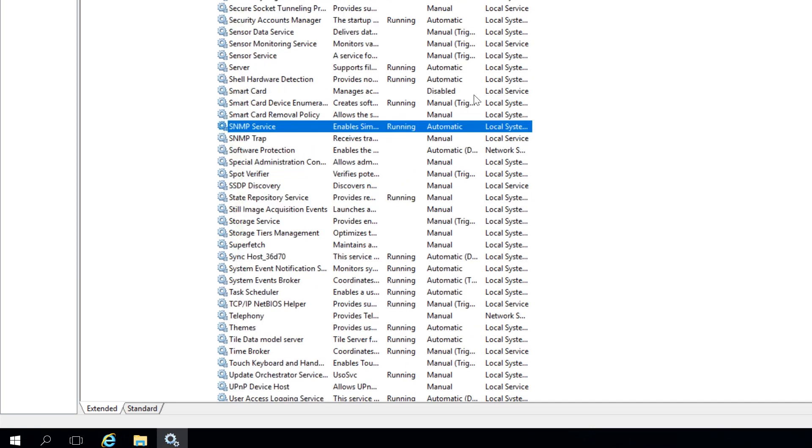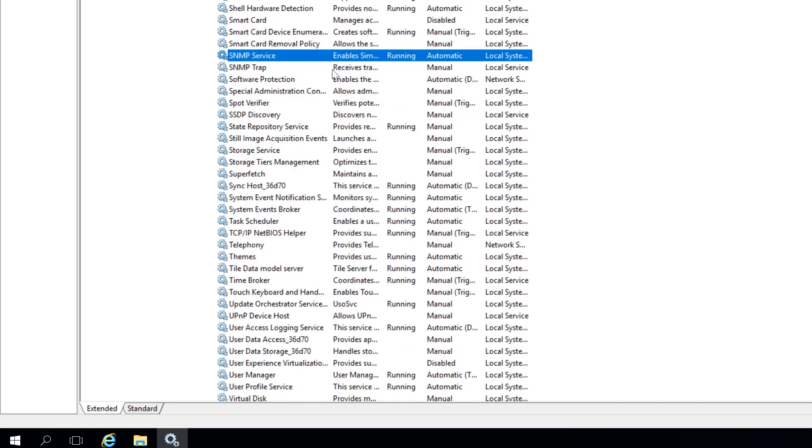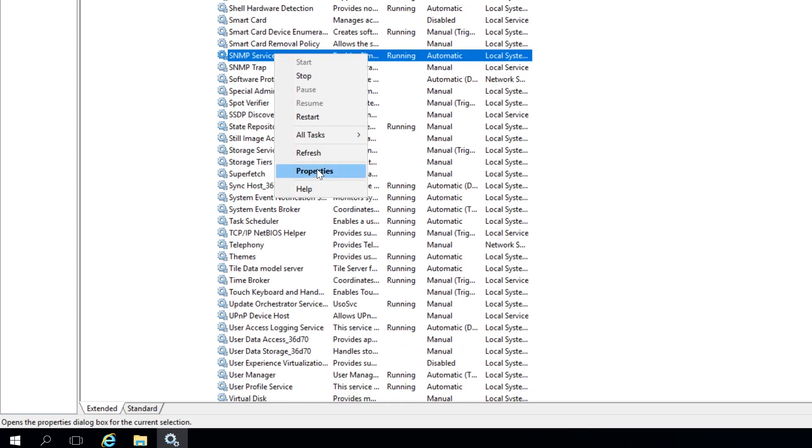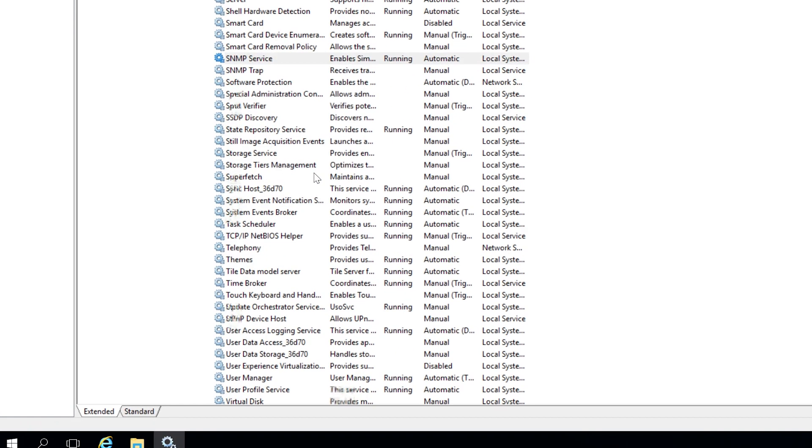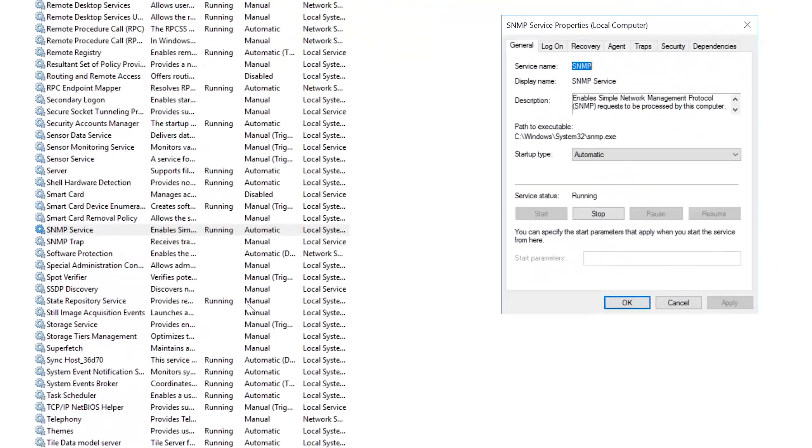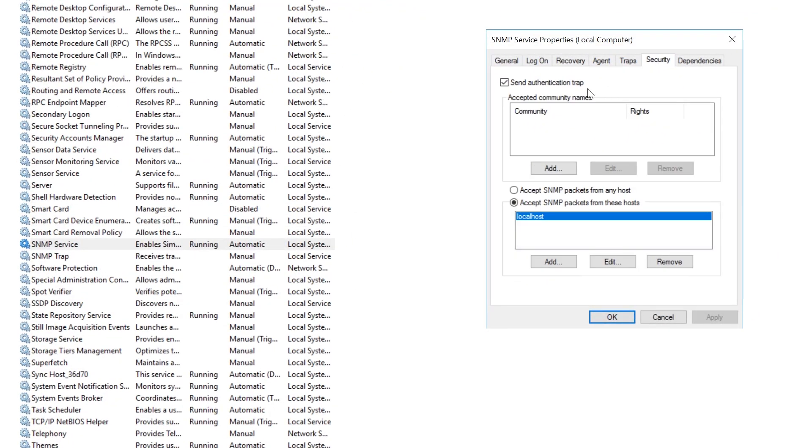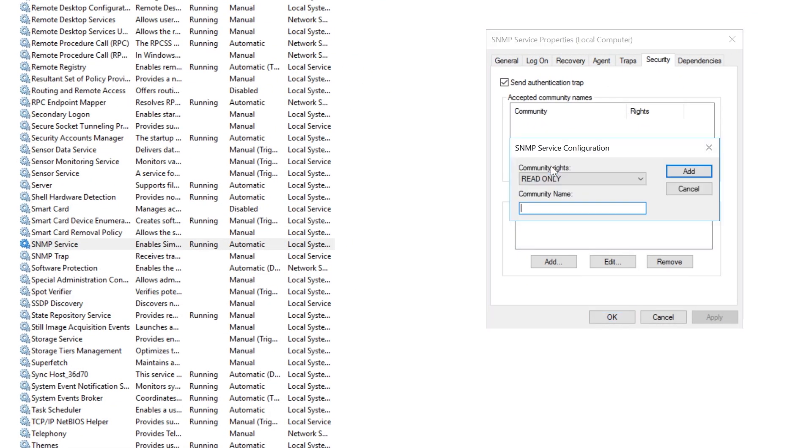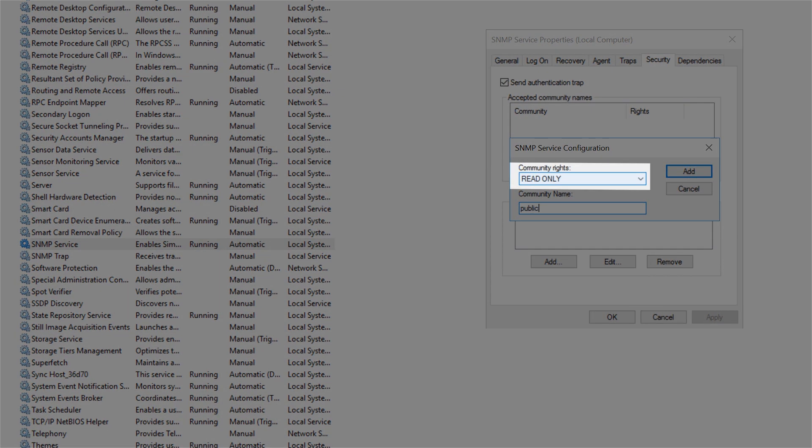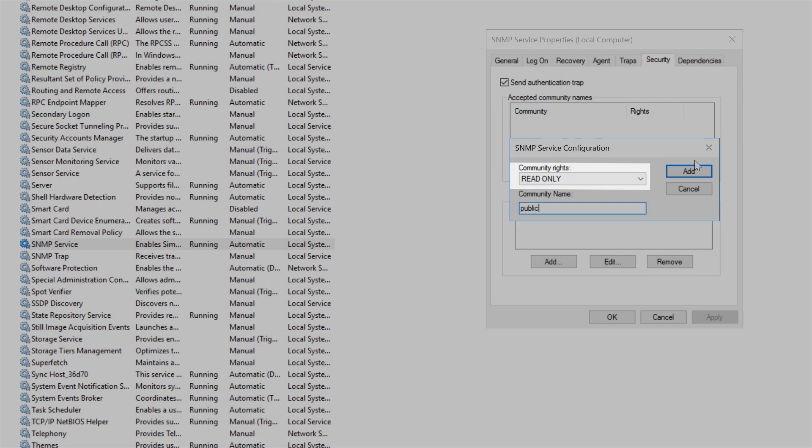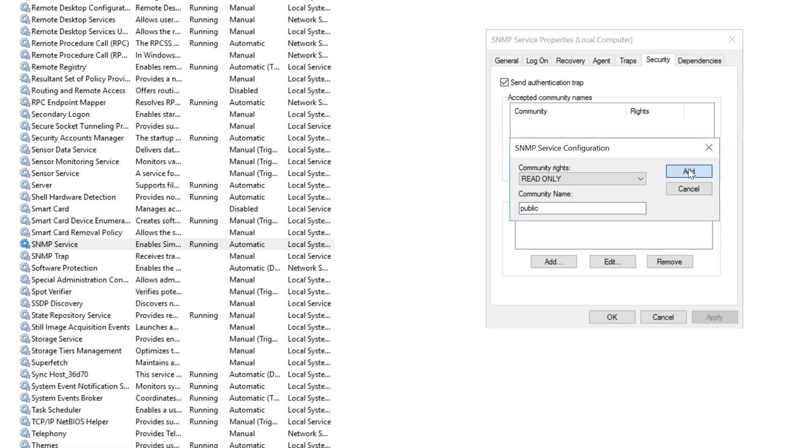To configure SNMP Service, right-click on it and select Properties. Click the Security tab and then select Add. Type in your community string. Be sure to select Read Only and not Read Write. Click Add.